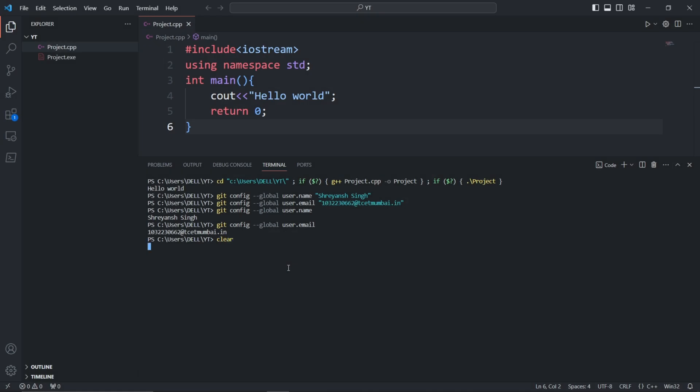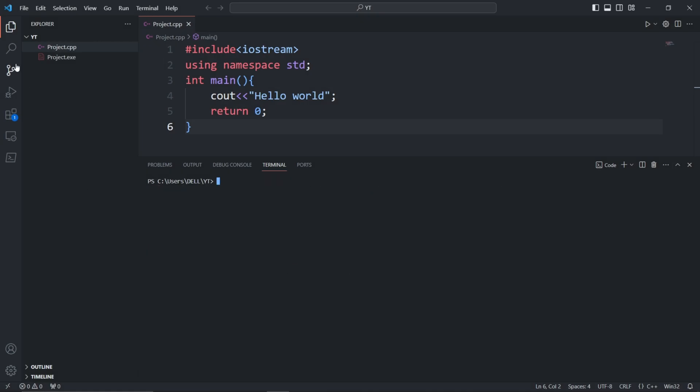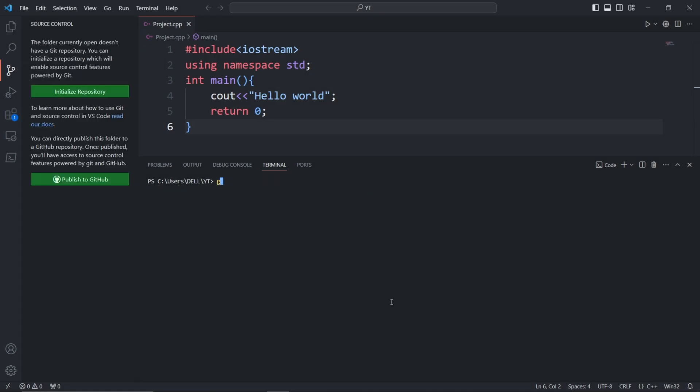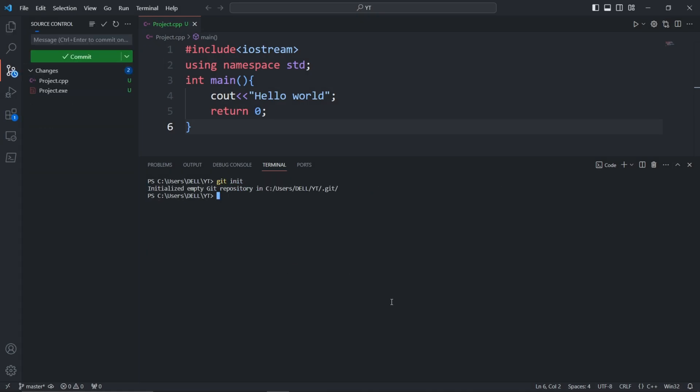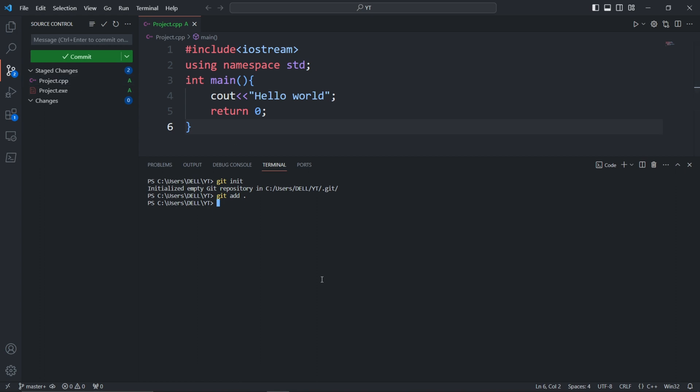After that, write git init and hit enter. This sets up Git for your project, enabling version control. Now type git add - it's like telling Git to include all the recent changes you made in the current folder. After including the changes, we have to save them as well. For that, we use git commit and in double quotes write a message so we can remember the changes.